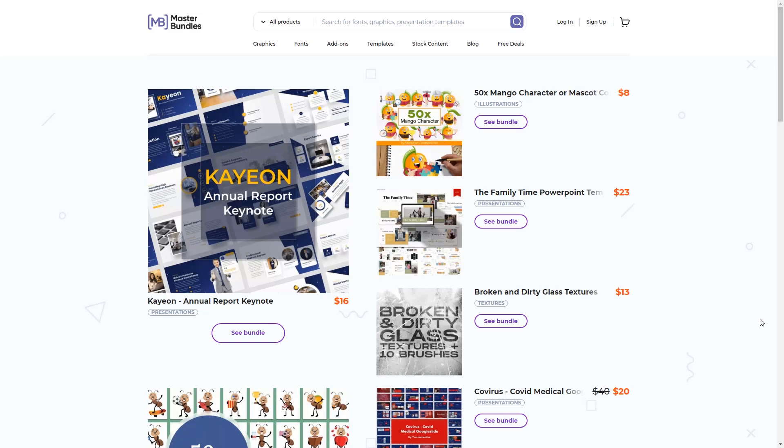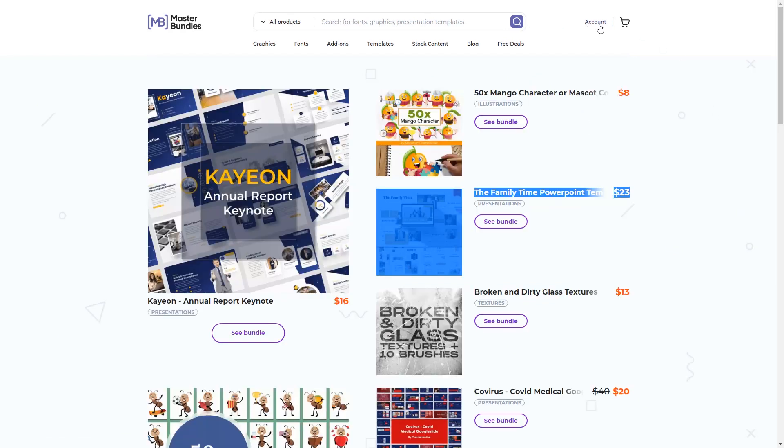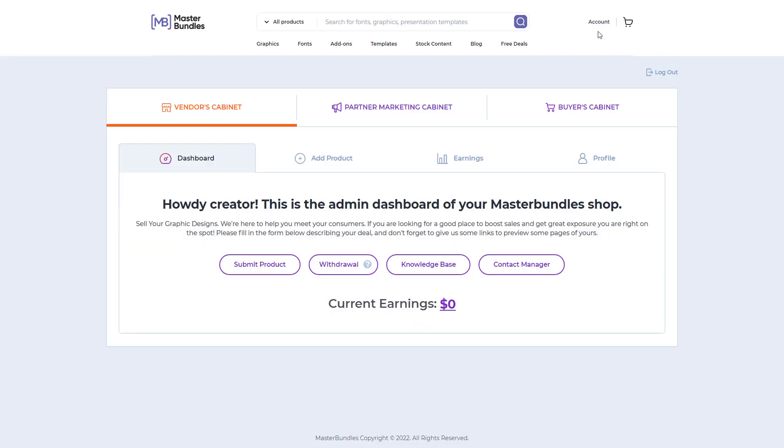Now let's jump to the Master Bundles website. If you want to sell your design in the form of bundles here, you have to register first. After you are registered, you can open the account page. On this page, you can directly add a product by clicking Add Product or Submit Product.